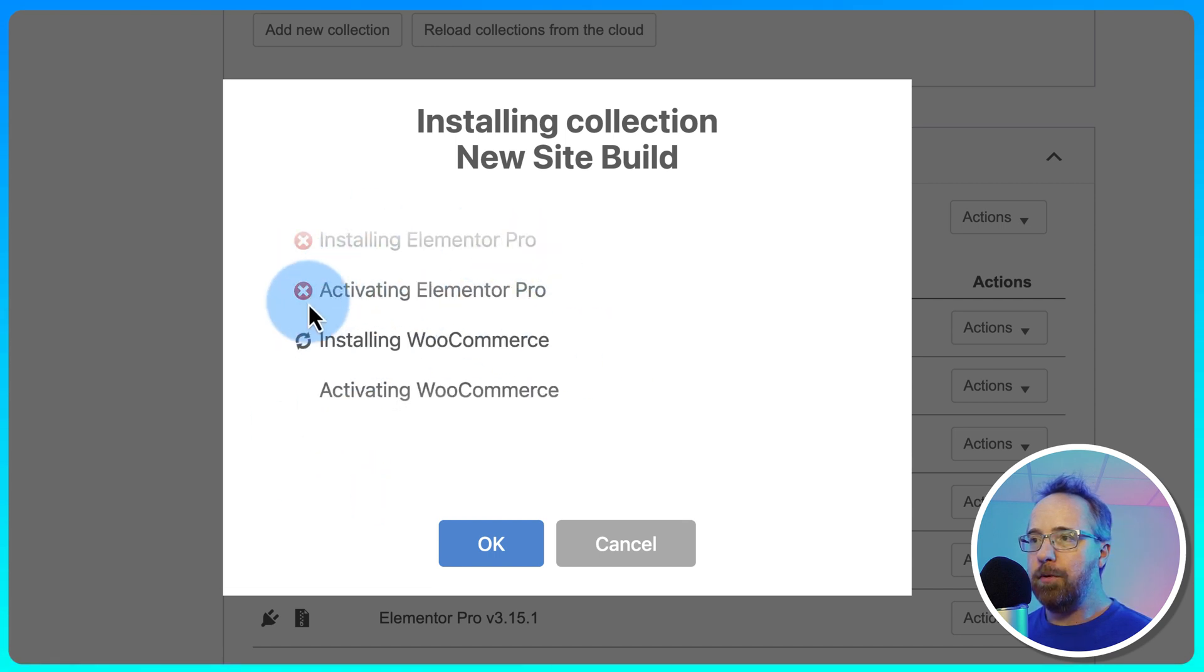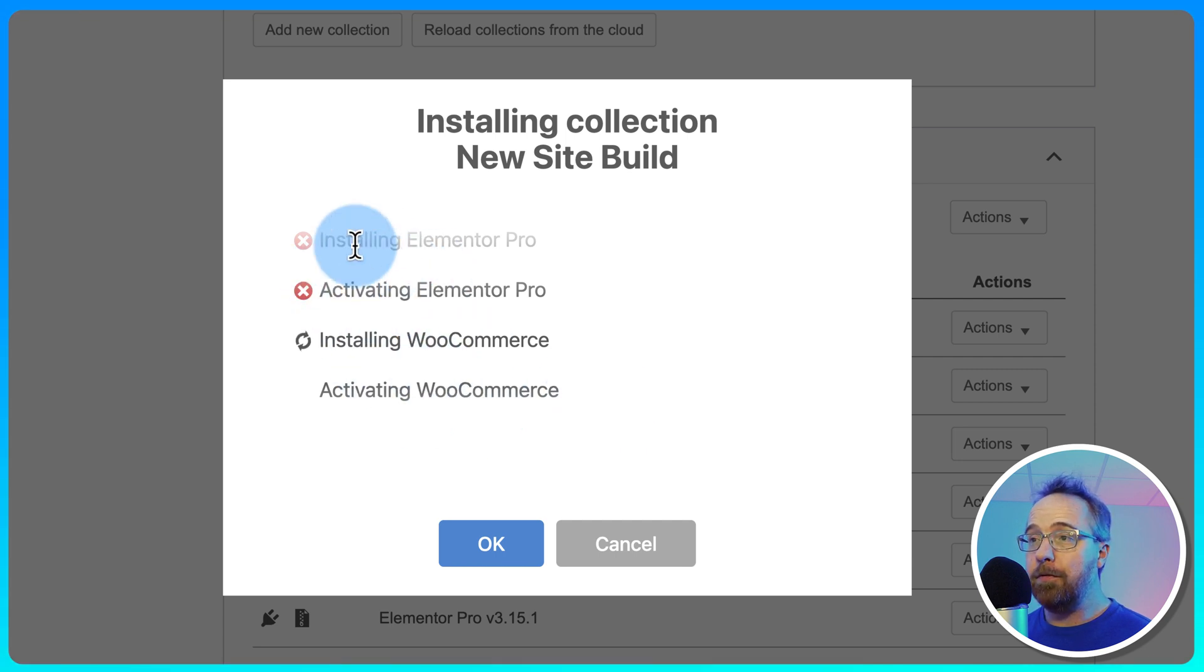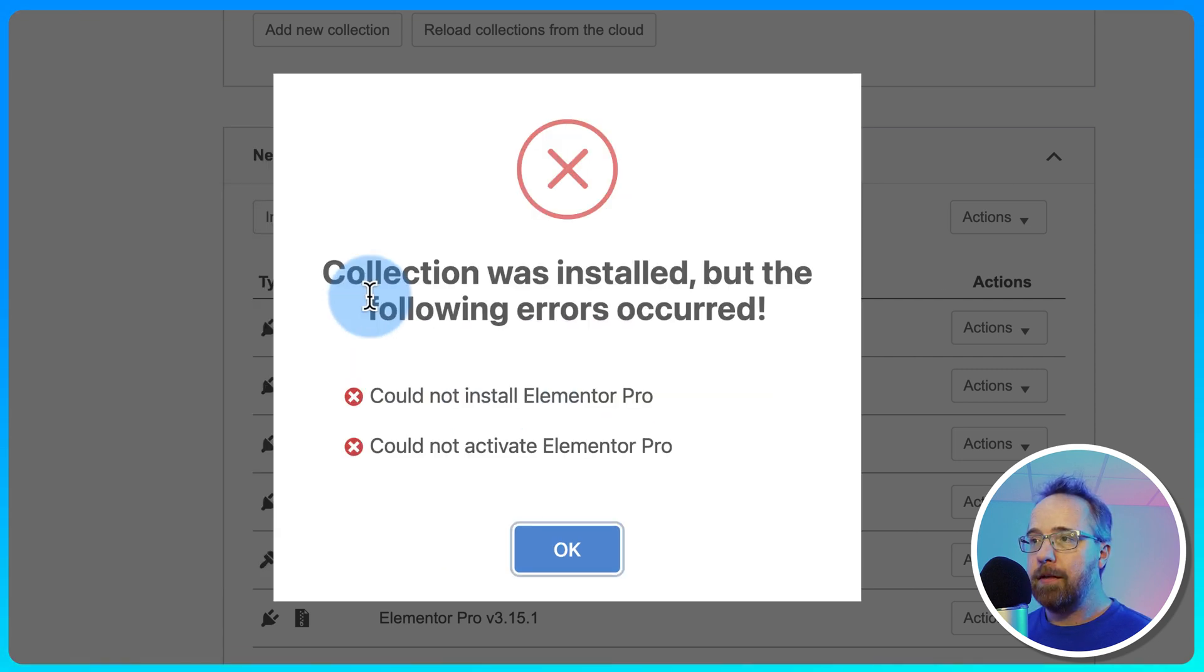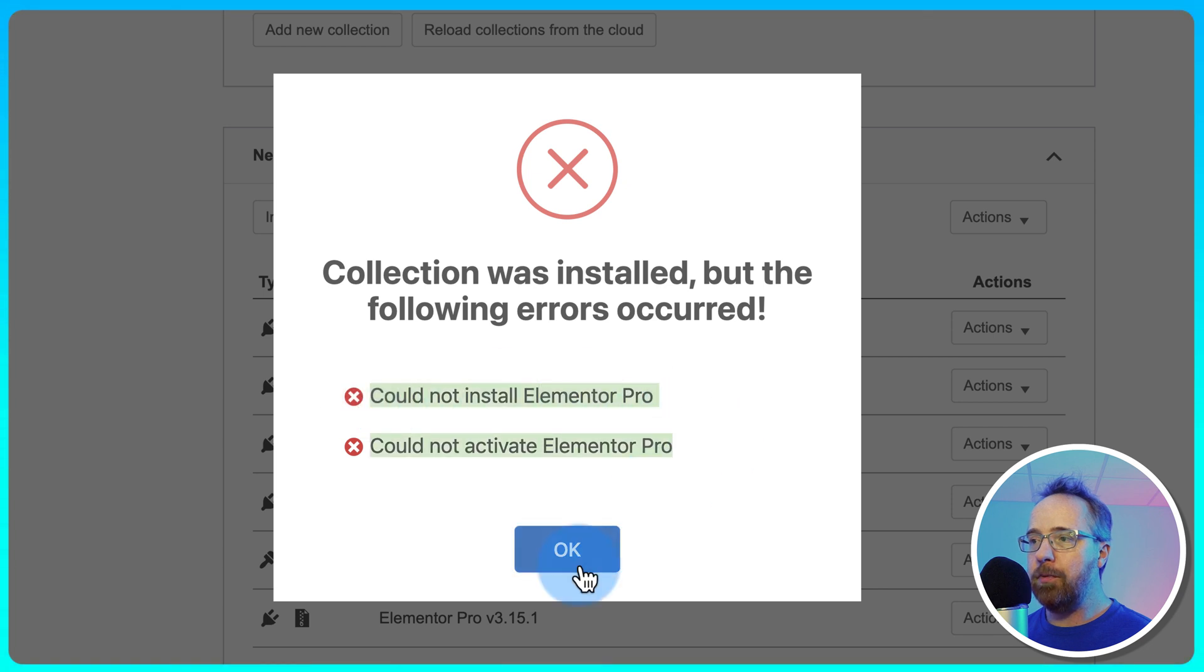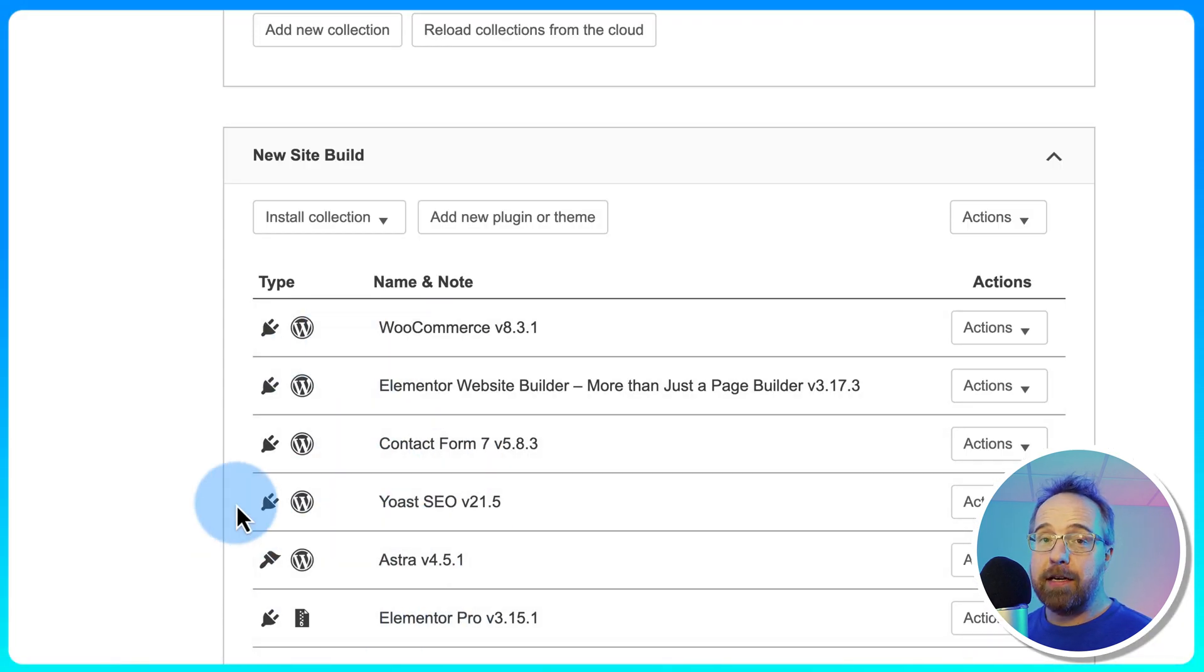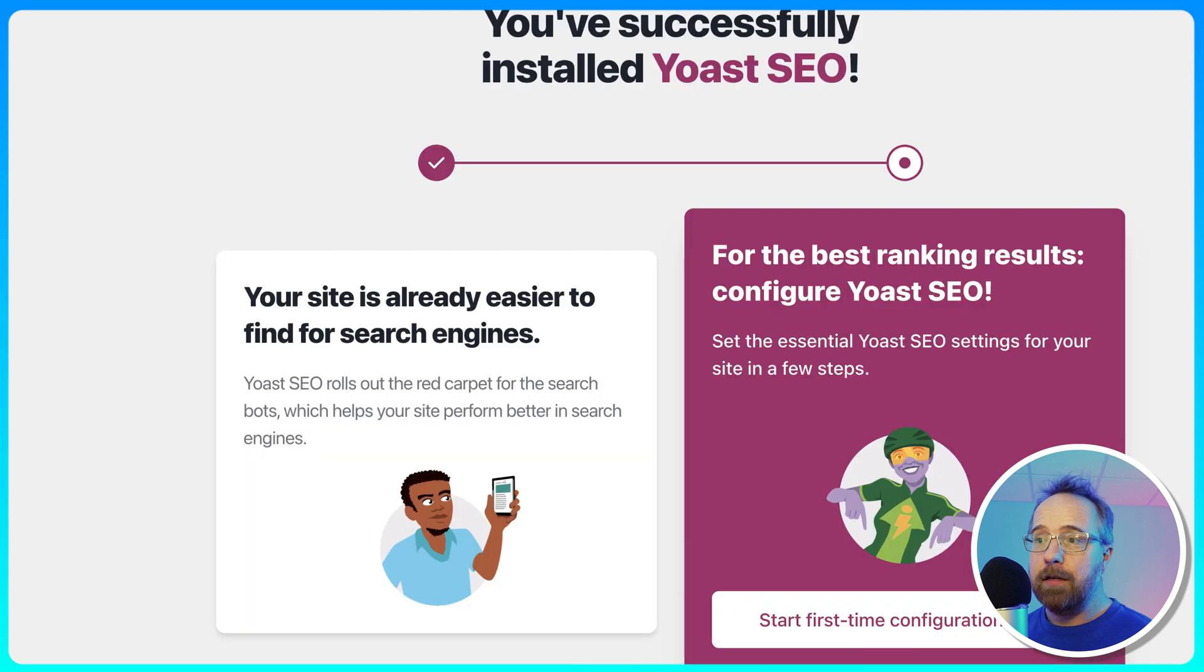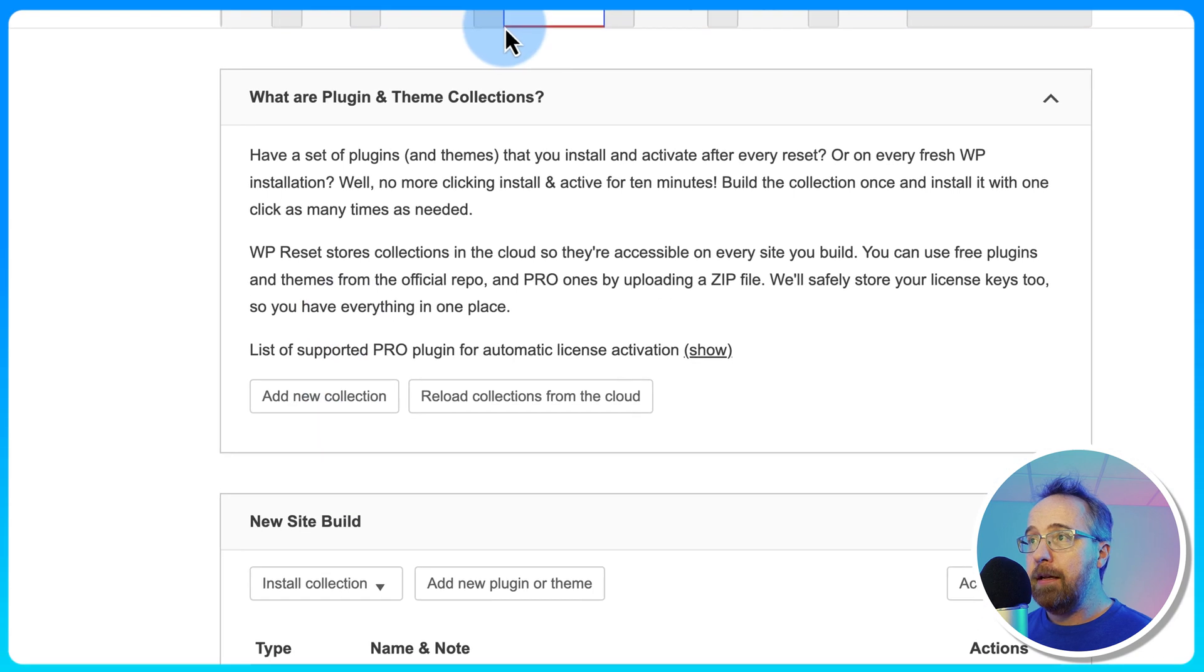Elementor Pro didn't work. I'll tell you why in a minute. I'll show you. I could tell you now, but it's more effective if I show you. All right. So everything worked except for Elementor Pro. The reason it didn't work is that I don't have cloud set up with this current install. So let's go back out of here.